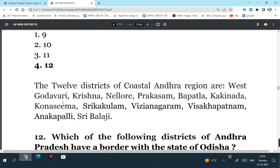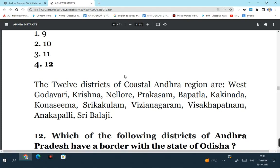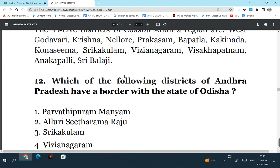So the 12 districts of coastal Andhra having a coastline are: West Godavari, Krishna, Nellur, Prakasham, Bapatla, Kakinada, Konasima, Srikakulam, Vijayanagaram, Visakhapatnam, Anakapalli, Sri Balaji district. Which of the following districts of Andhra Pradesh have a border with the state of Odisha? See in the recent TSPSC Group 1 prelims exam, questions have come in the Telangana Group 1 exam. So similar questions might come in the APPSC Group 1 prelims exam, and that is the reason why these questions are framed.